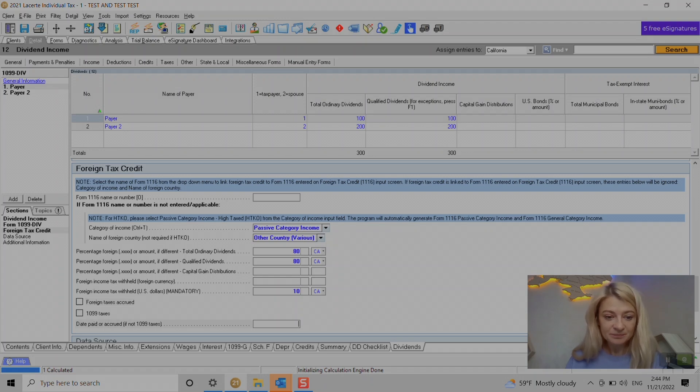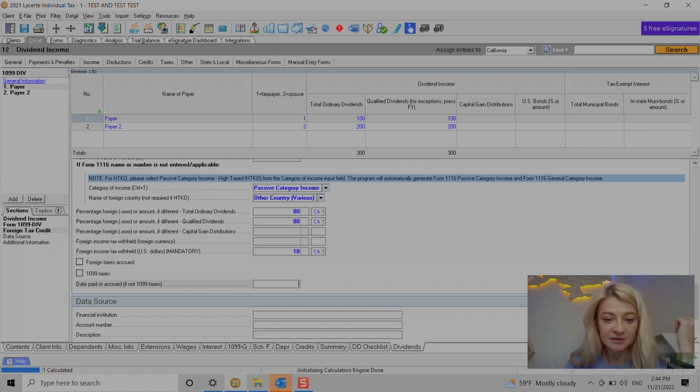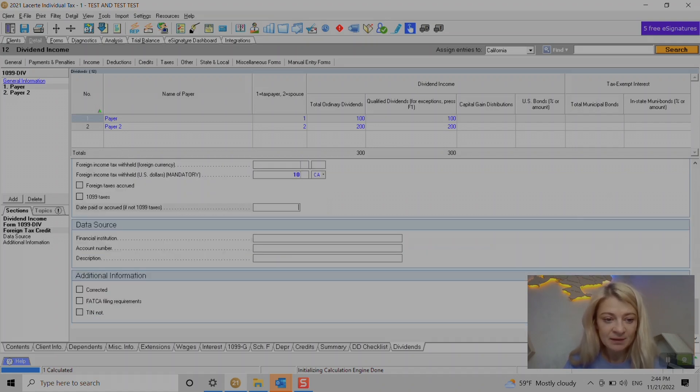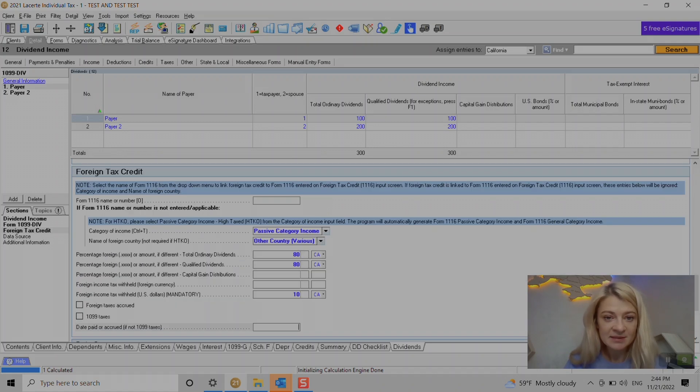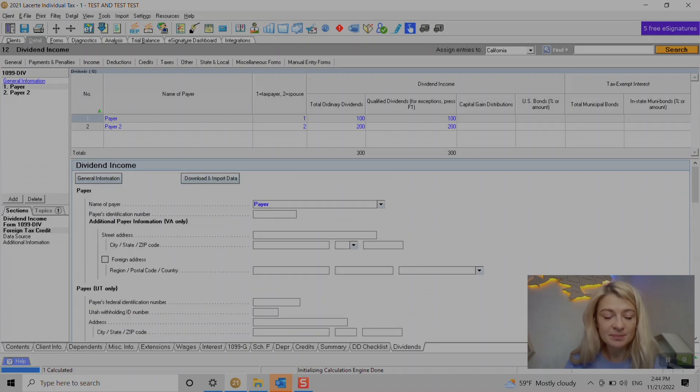And here, date paid or accrued. I don't think it's mandatory. It was never asking me to enter it here, but there is an option if we need to. And that's pretty much it.